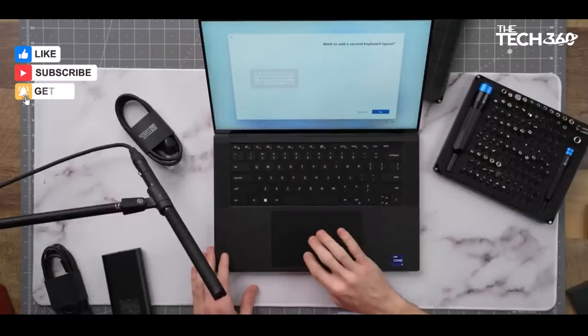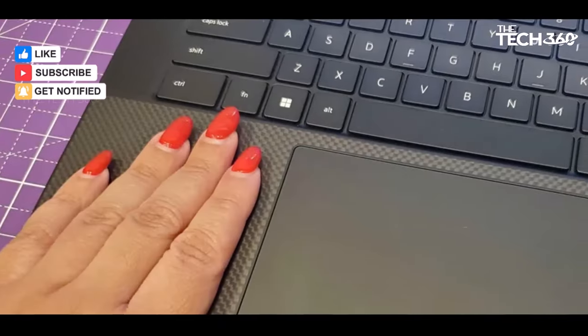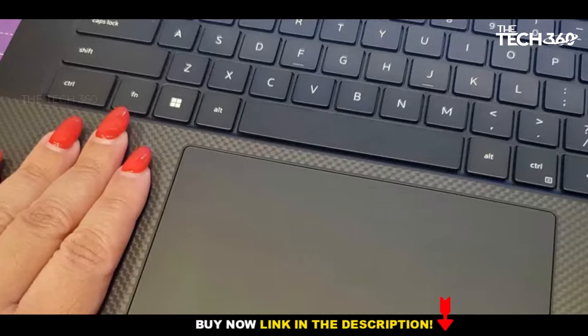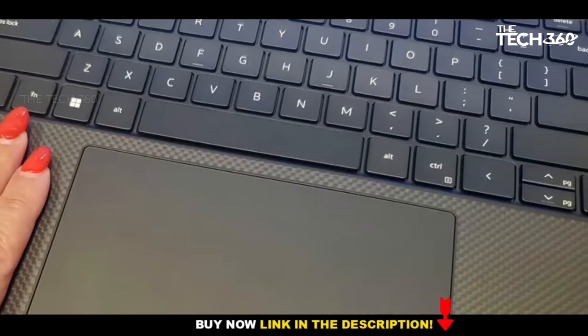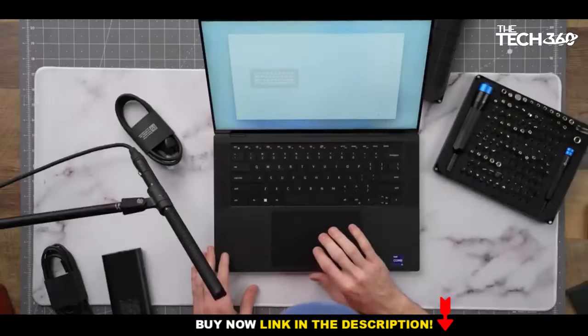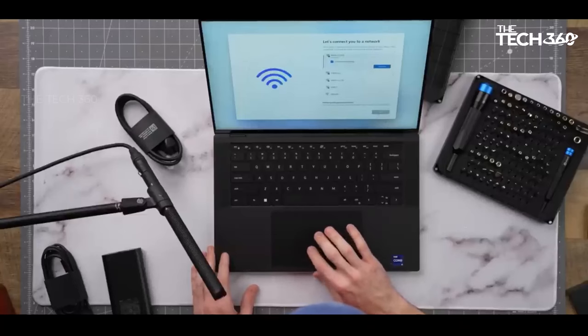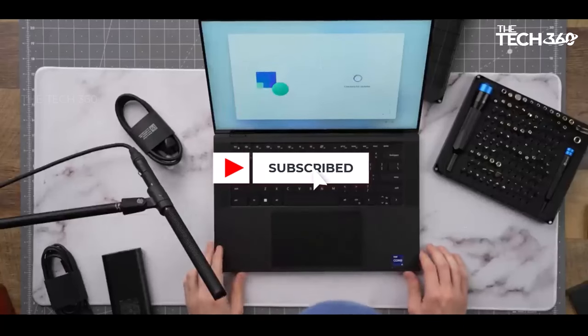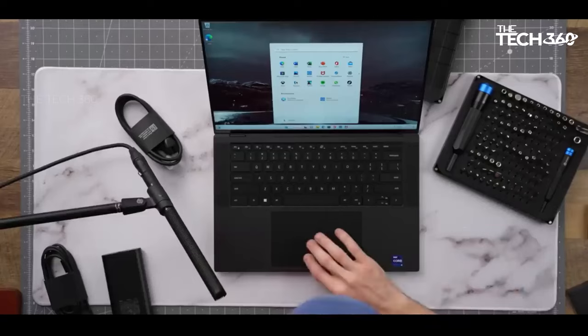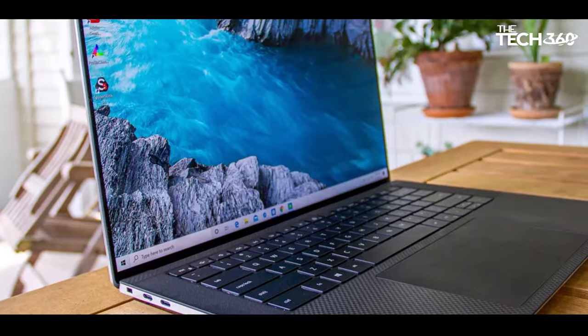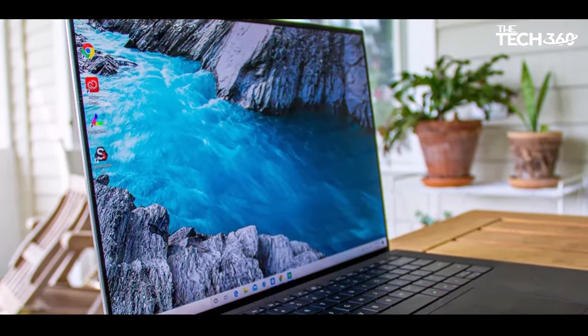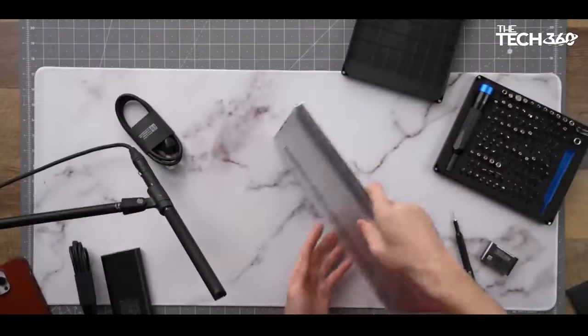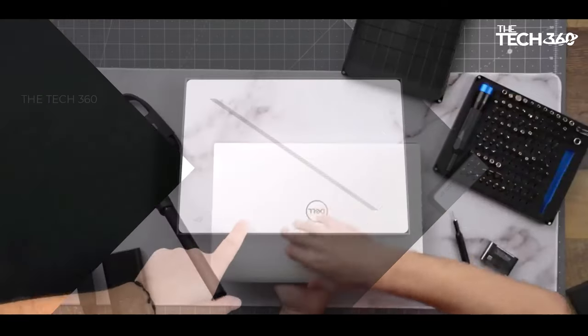Its 15.6-inch 3.5K 3456 x 2160 touch display delivers exceptional visual quality. Beyond its robust capabilities, the Dell XPS 15 surprises with an impressive battery life, lasting over 8 hours in a movie playback test where 1080p videos are played consecutively.